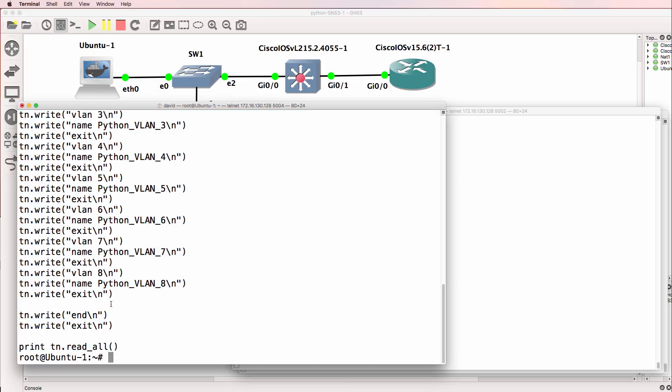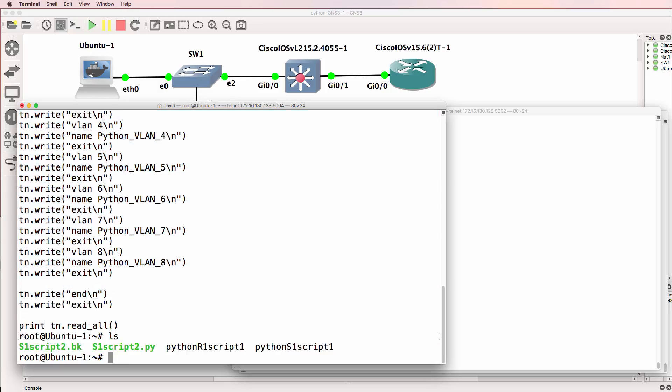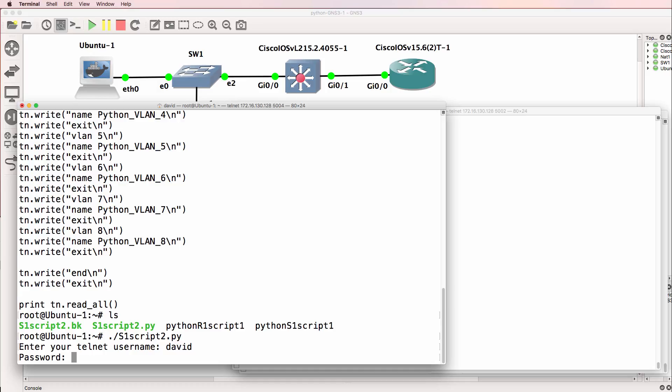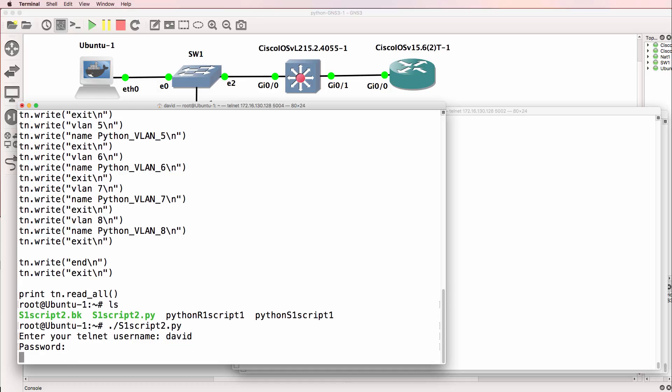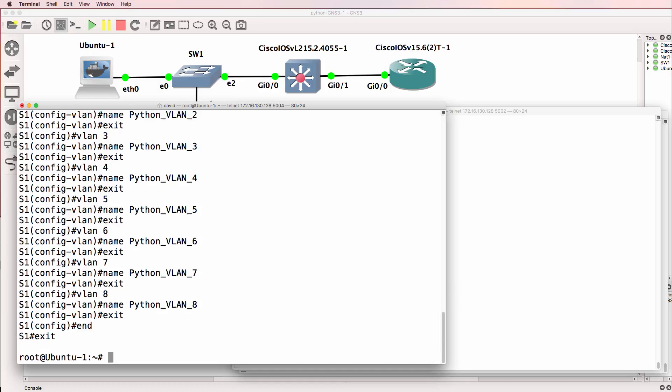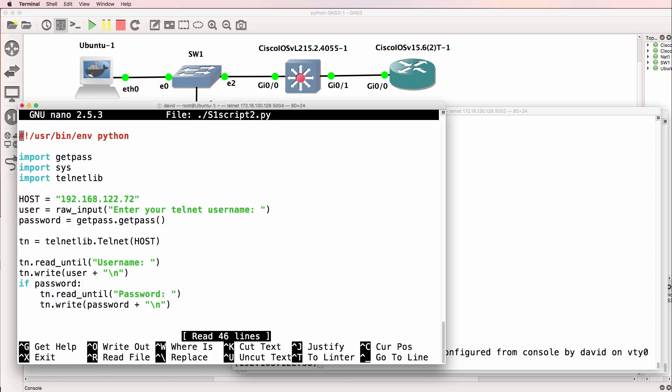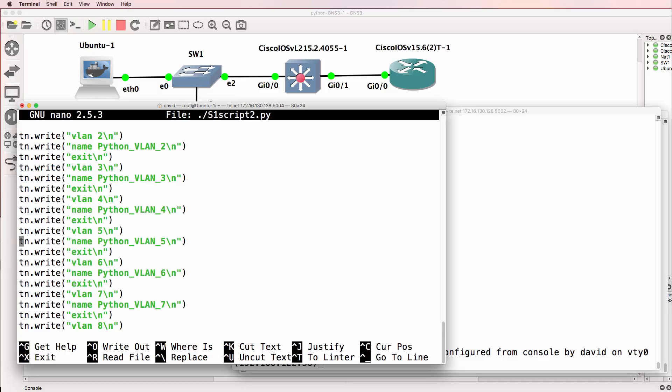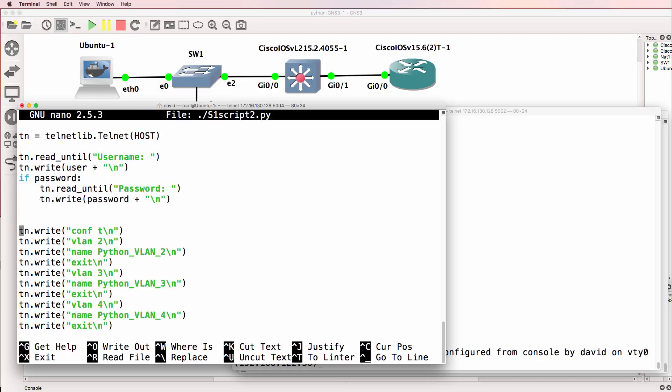so as an example, we can use the command s1 script2.py and the script will telnet to the switch and create various VLANs, but it's an inefficient way of adding VLANs or doing repetitive work. Let's see if we can clear up this code and do it better.